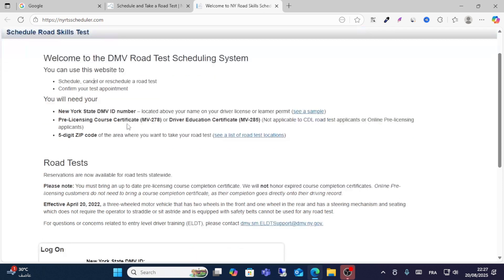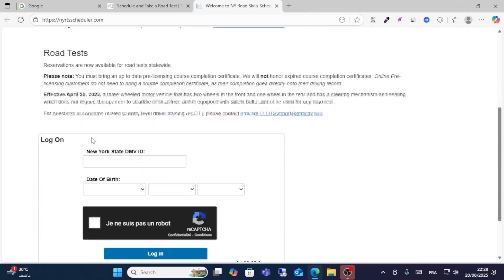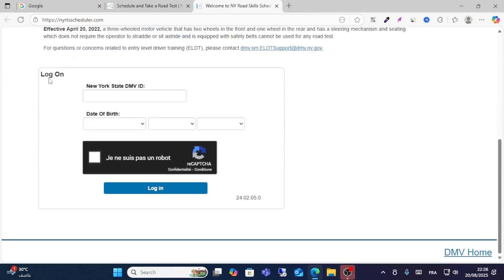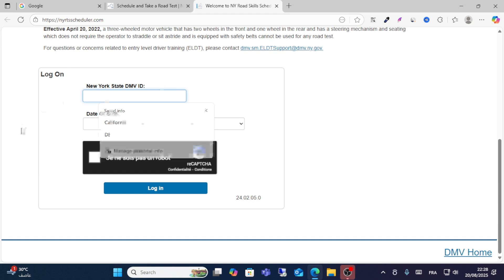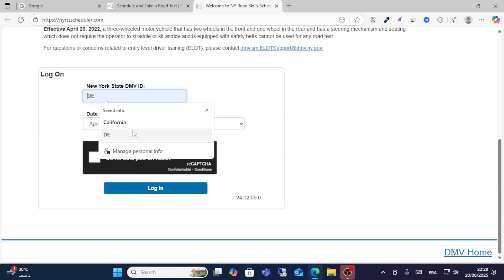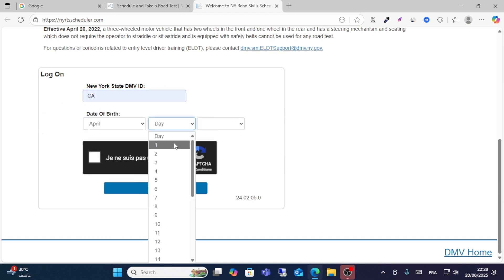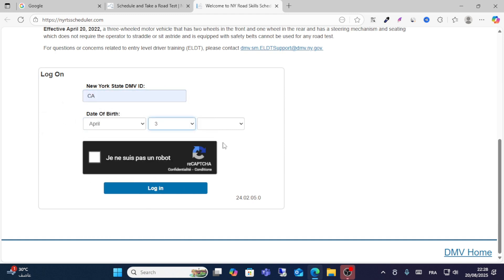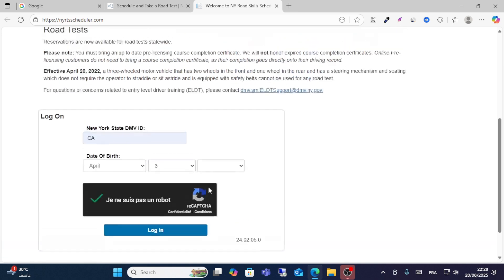You will need your New York DMV ID number and five-digit zip code to log in. Enter your DMV ID and date of birth, then choose your preferred day and click I'm not a robot.